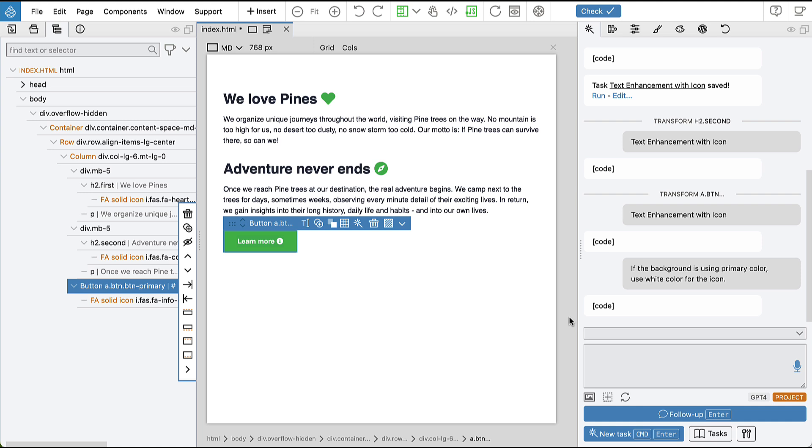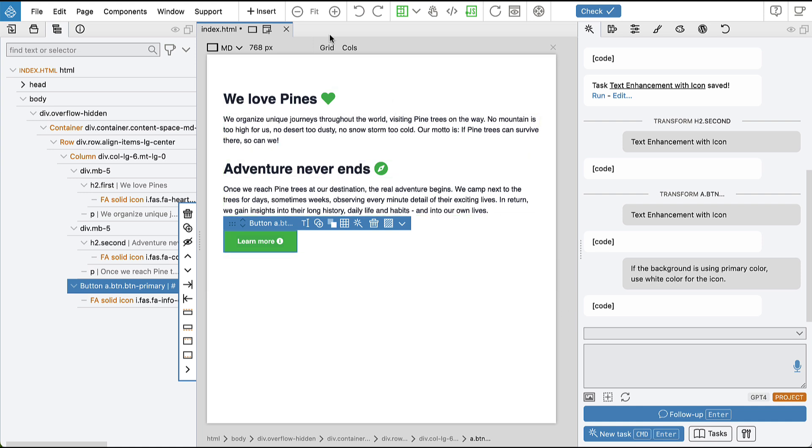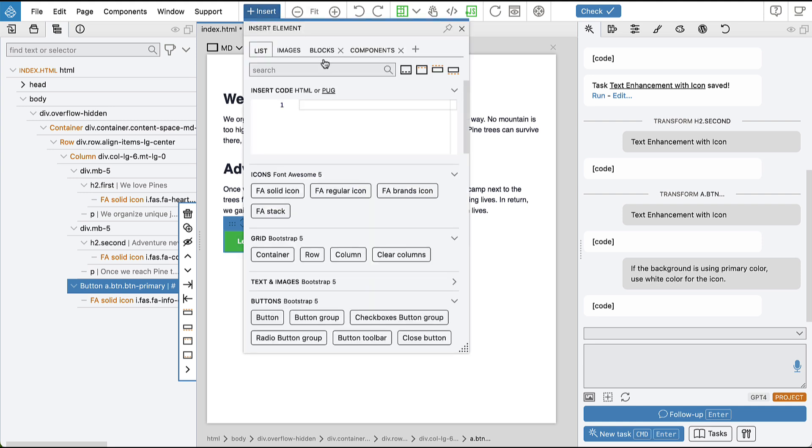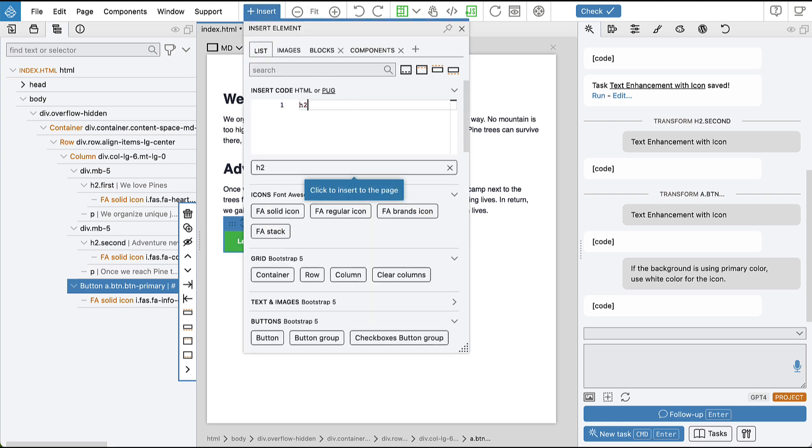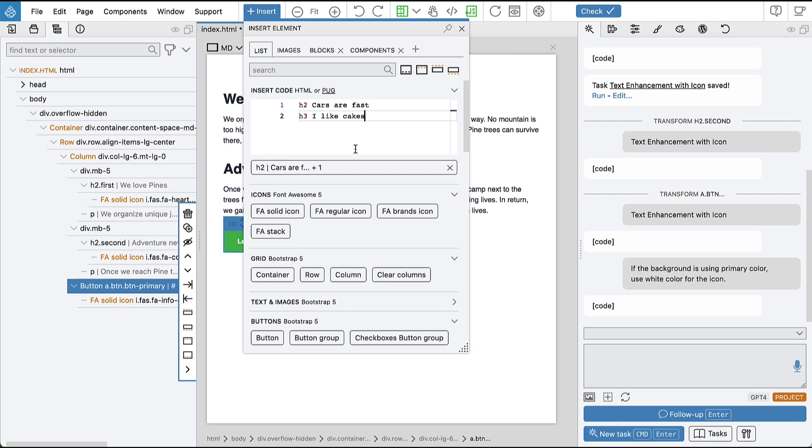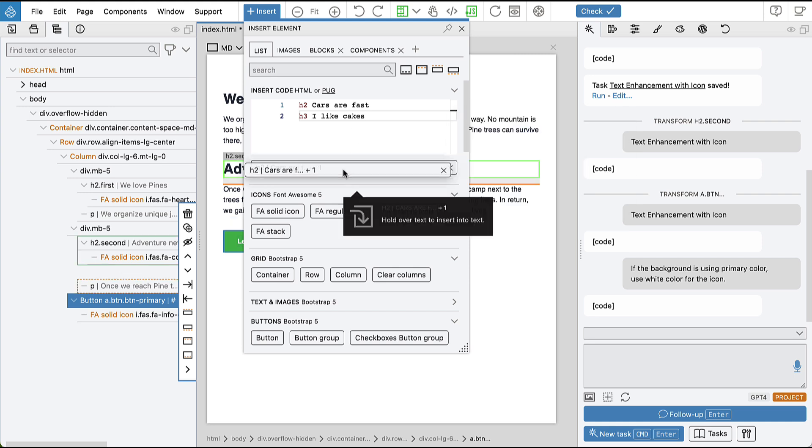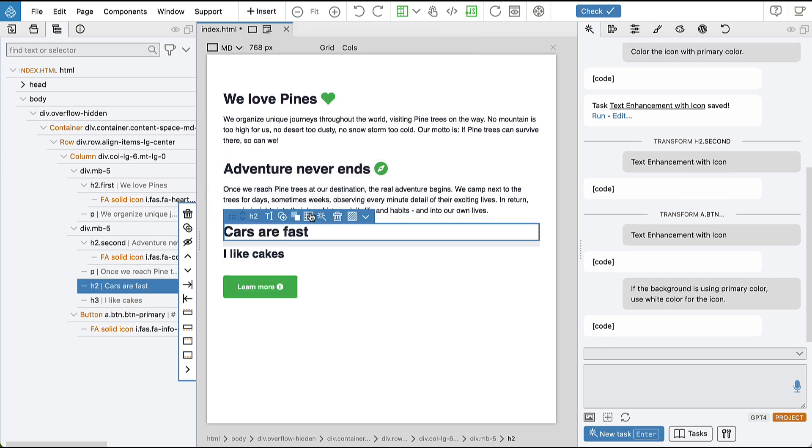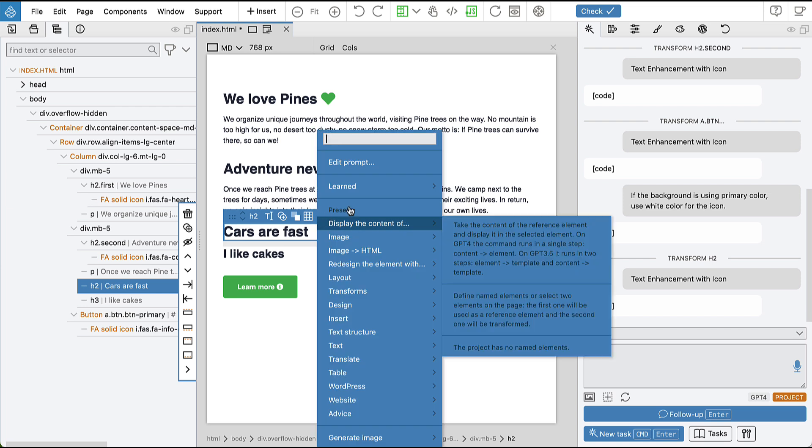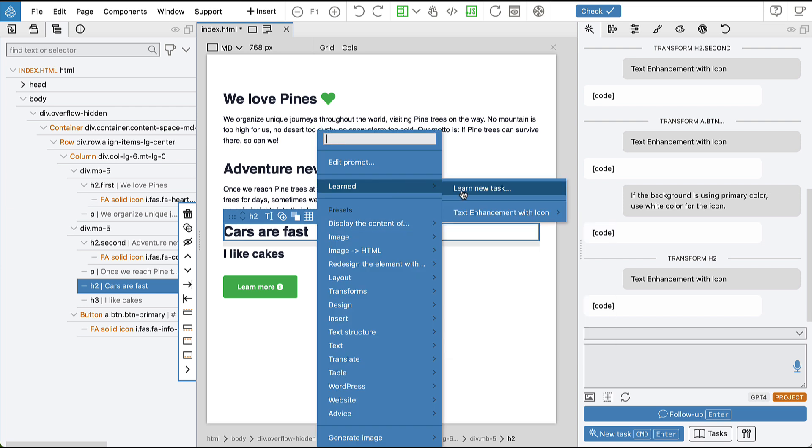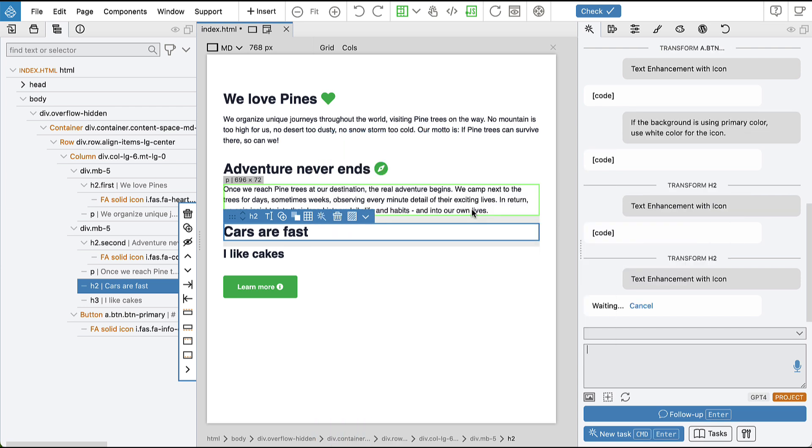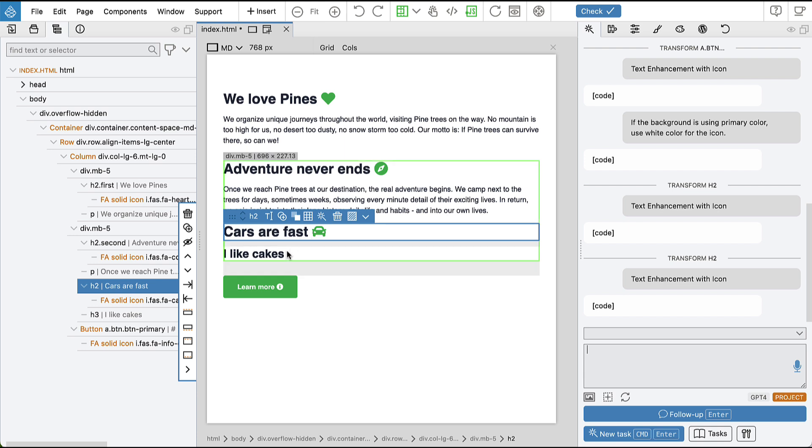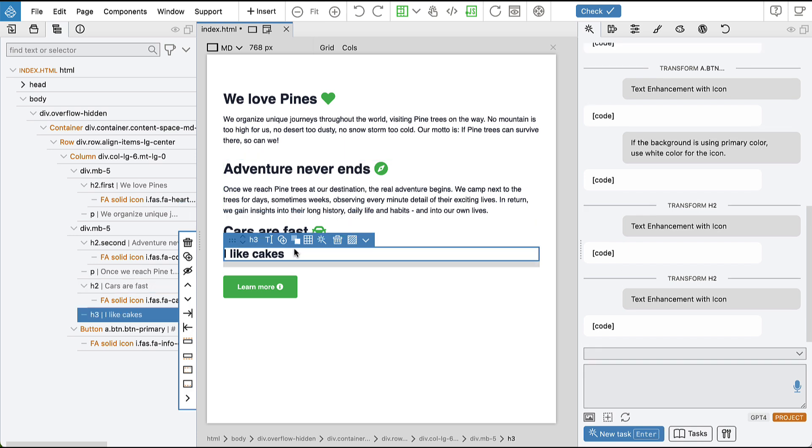So let's try. So first of all, let's add the new headings to see if it still works, and it did a good job.